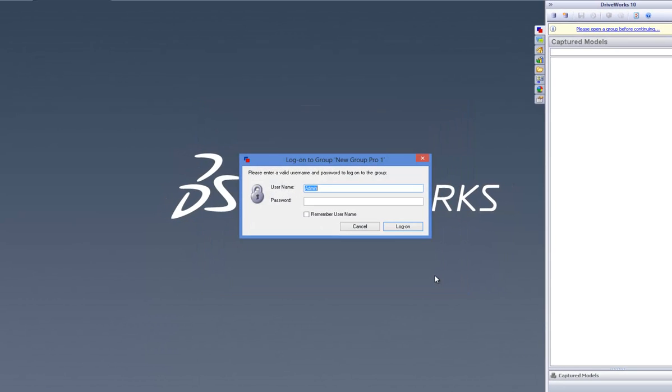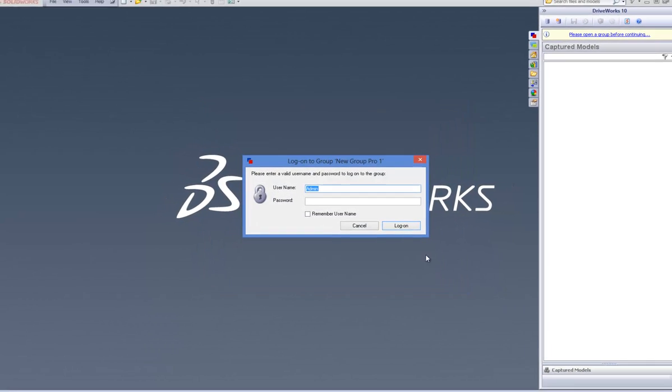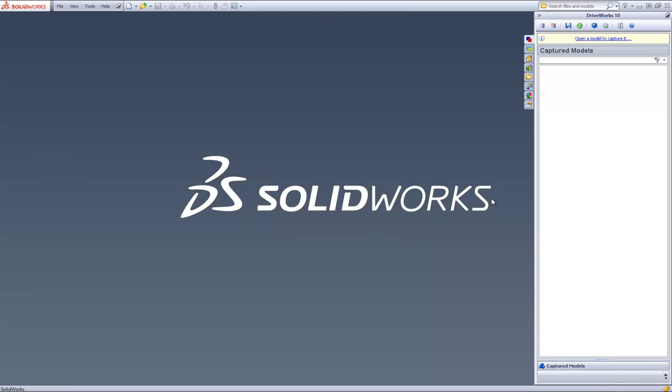Enter the login credentials associated with the group and click on Log On. You are now presented with a button which says Open a model to capture it, which you can click on to capture a model to associate with your DriveWorks group.